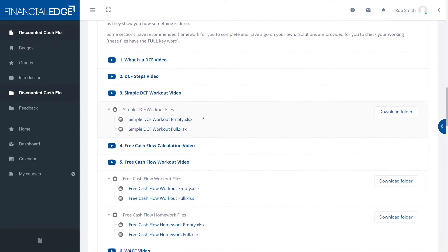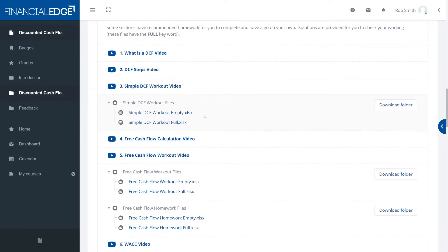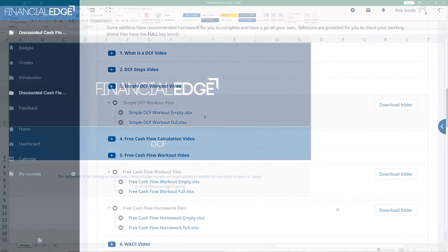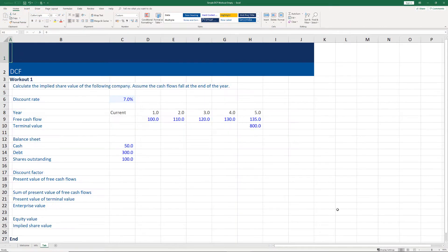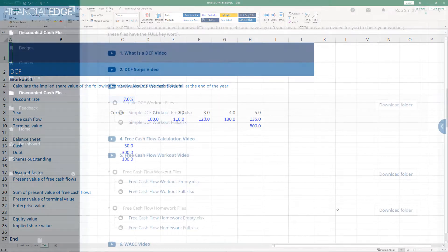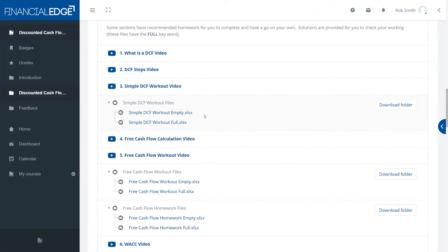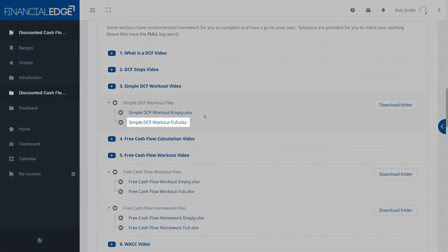Thirdly we have Excel exercises. These are split into workouts and homework files. With the workout files you can download the empty file, have a go and then watch the video debrief to see if you got it right. Alternatively, if you'd rather watch the video and do the workout as the video progresses, that works well too. You can also look at the full file — the empty file is the question and the full file is the solution.